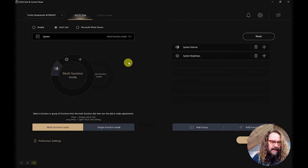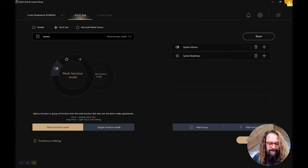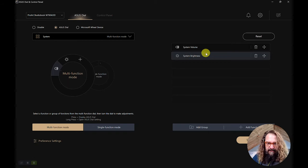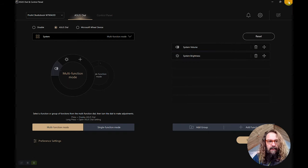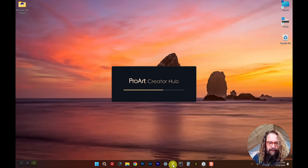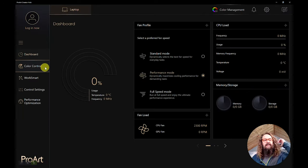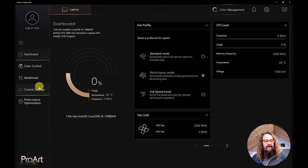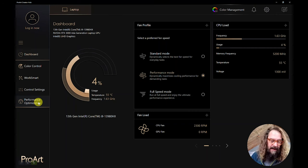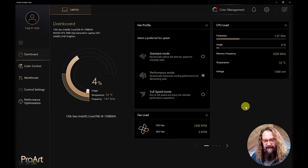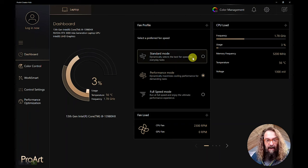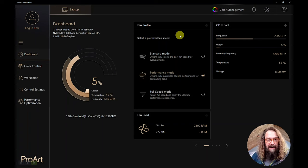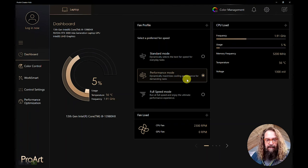This is where you can open this up and customize what that click wheel does that's right next to the big, beautiful trackpad. You can do it system-wide or you can add different app controls and preferences and add different functions in. You can see we got system volume and brightness. You can move those around, add new ones. It's really, really cool.